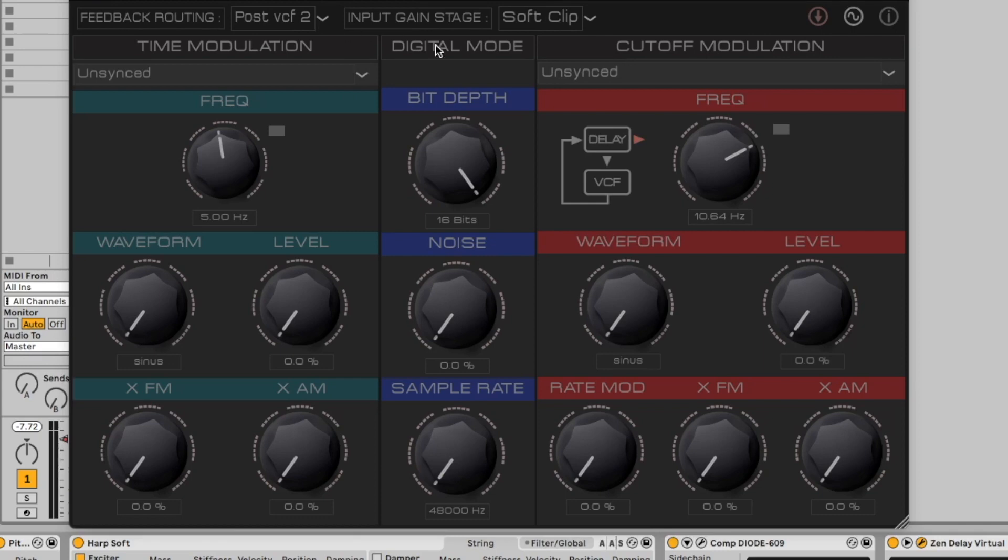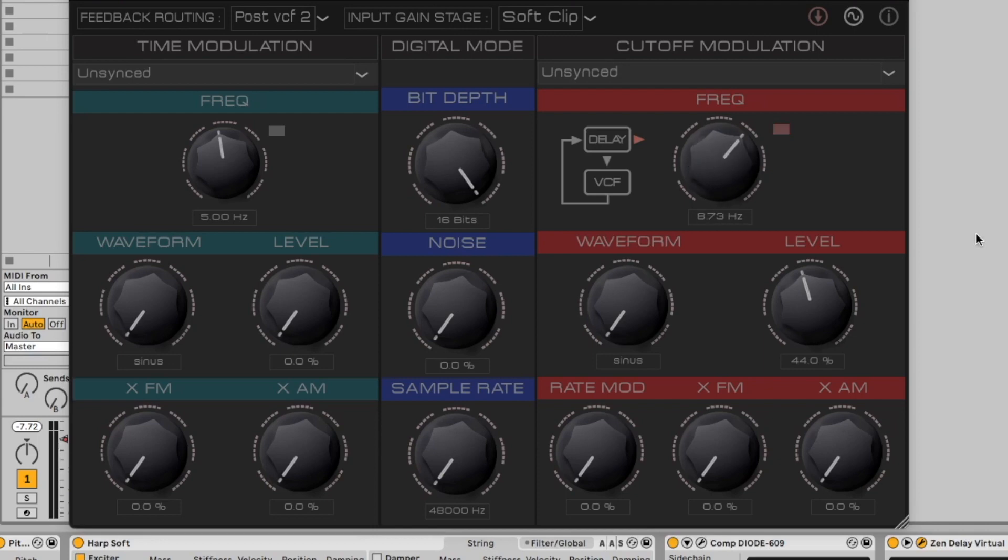Add modulation for delay time and filter cutoff frequency, free clocked or synced to your host. Just choose the amount, set the LFO shape you want, and you'll see this visual indication above the parameter you're modulating.